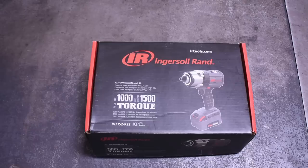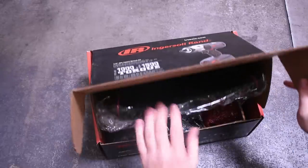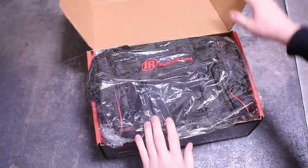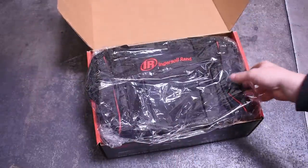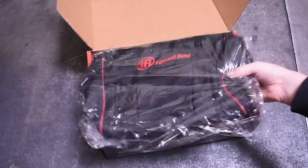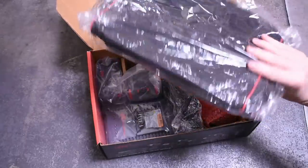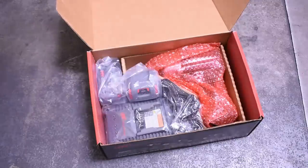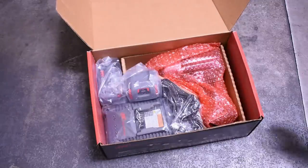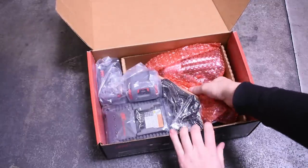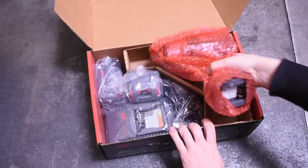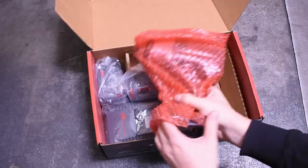We picked up the biggest baddest of the big boys, the Ingersoll Rand W7152, this being their K22 kit which comes with two batteries for a wallet-crunching $455.